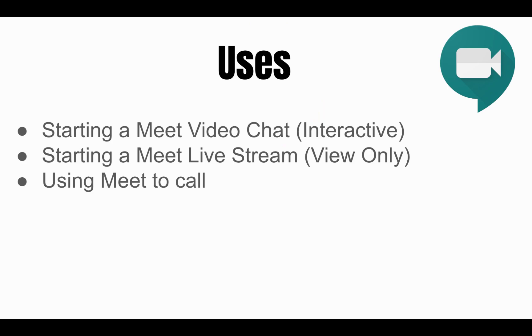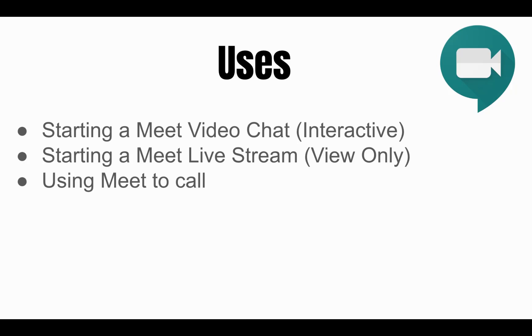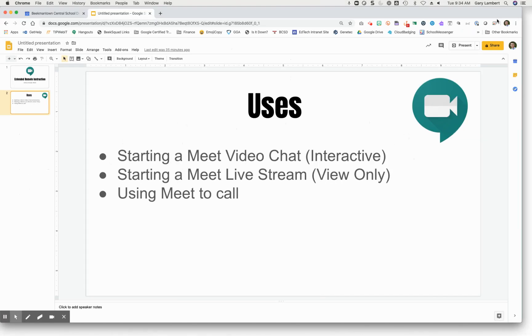I'll be providing you with three use case scenarios and how-to's. The first use case scenario would be starting a Google Meet video chat which is interactive with your students. The second use case scenario would be to start a Meet live stream which is view only, in which case you can push video live or record it out to your students without interaction. And then the last use case scenario would be using Google Meet to do a telephone call.